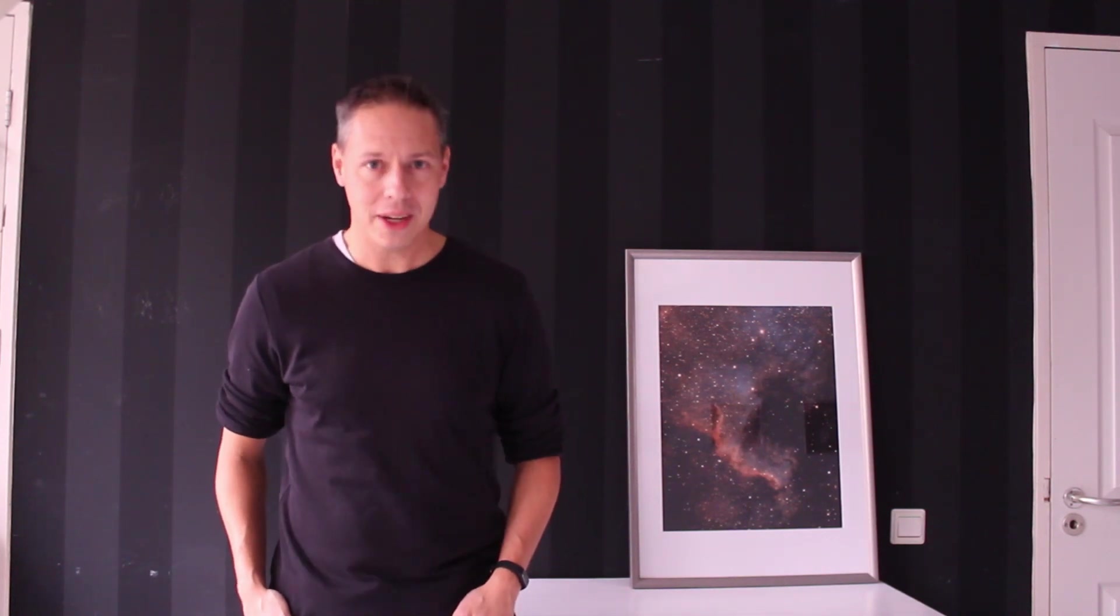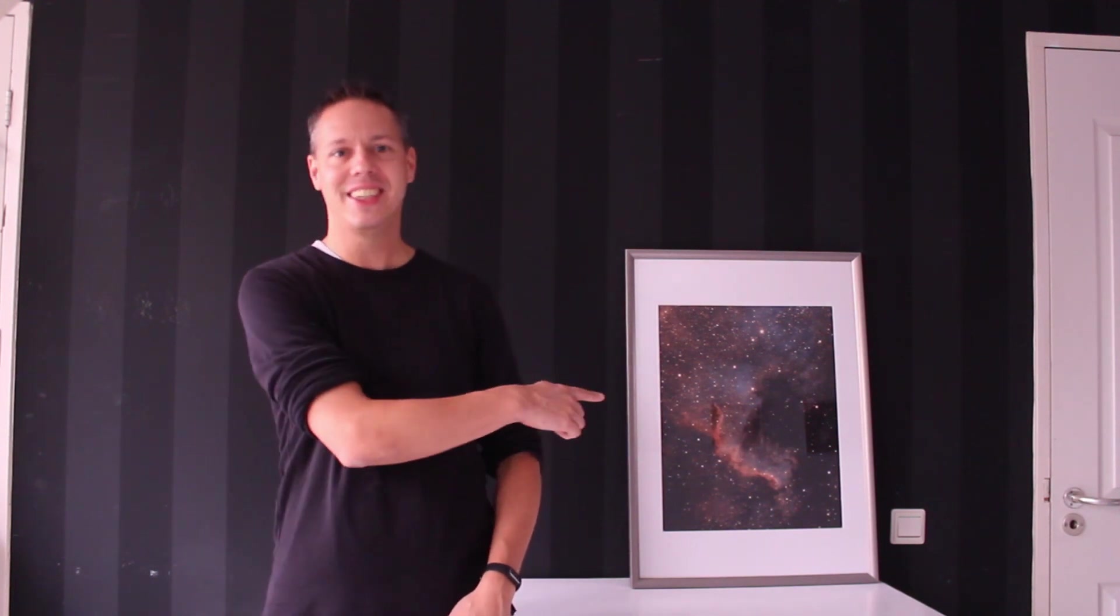Hello folks, welcome back to the SO4 channel and thanks for tuning in. In this week's video I want to share with you my picture of the month, the North America Nebula. You can already see it over there. So let's get into it.